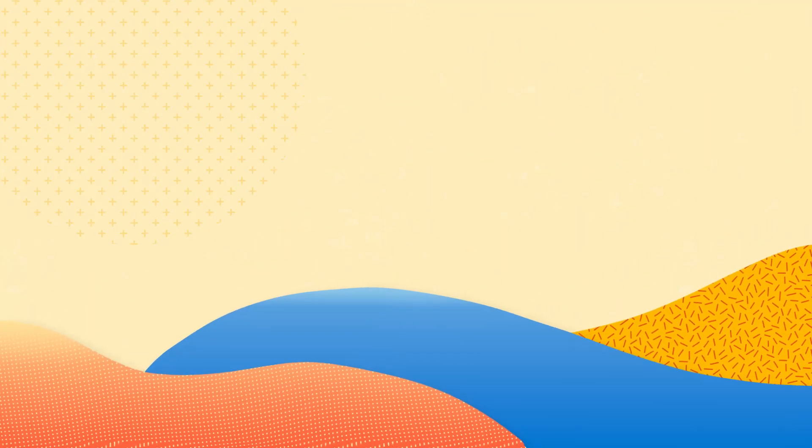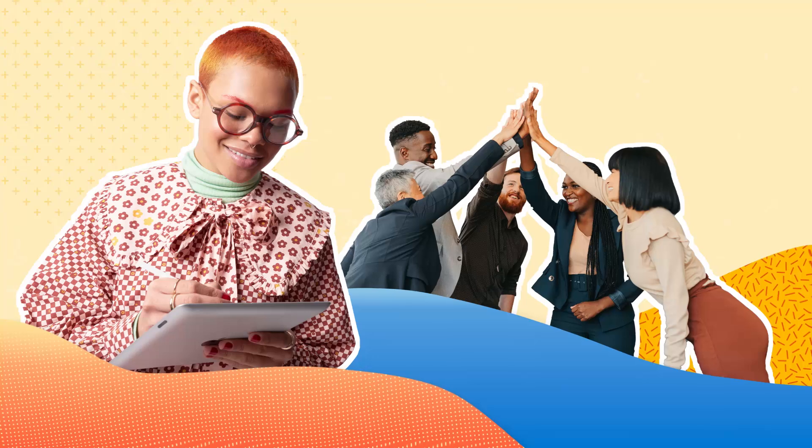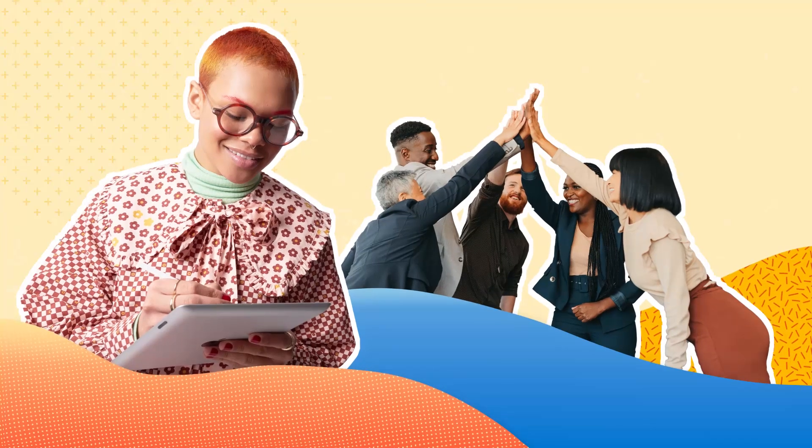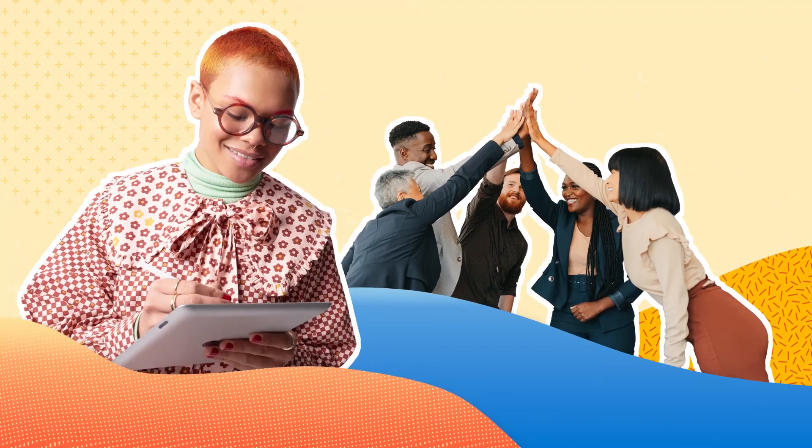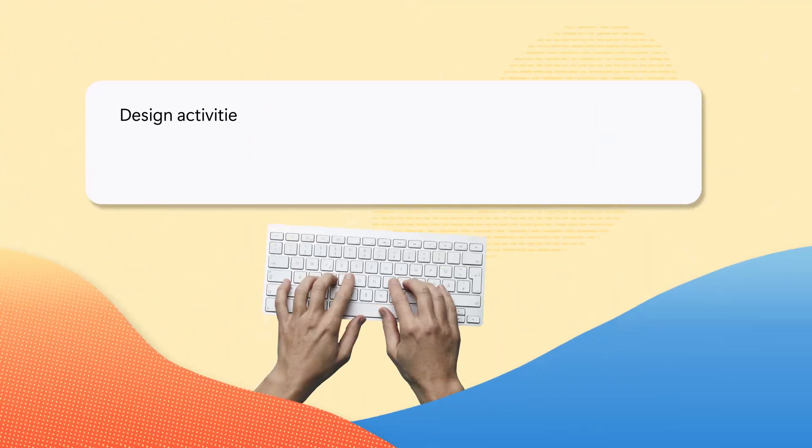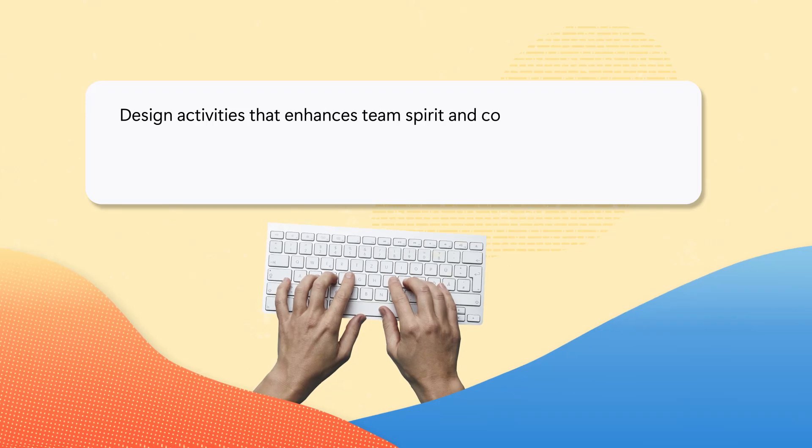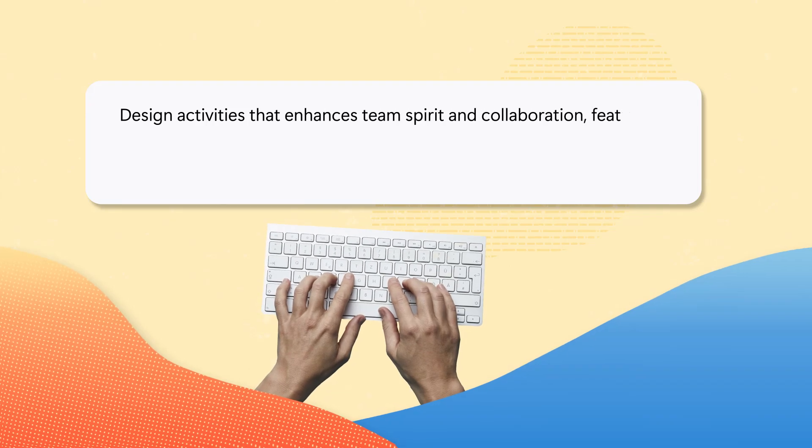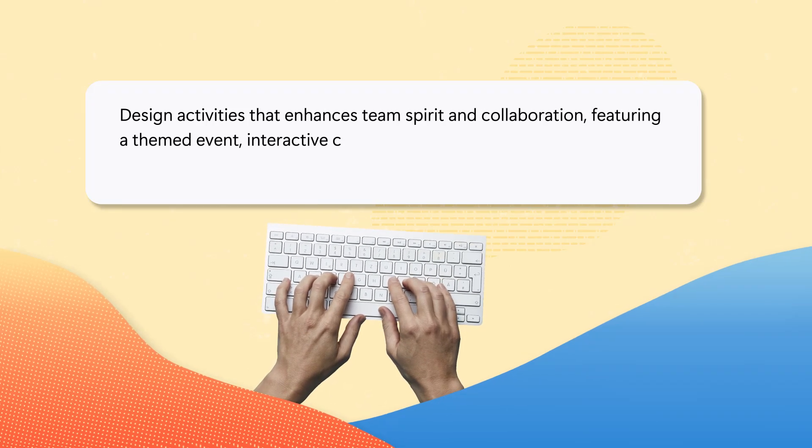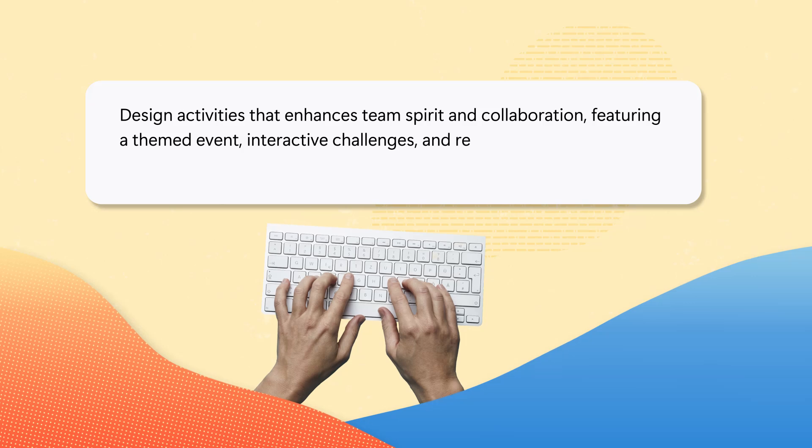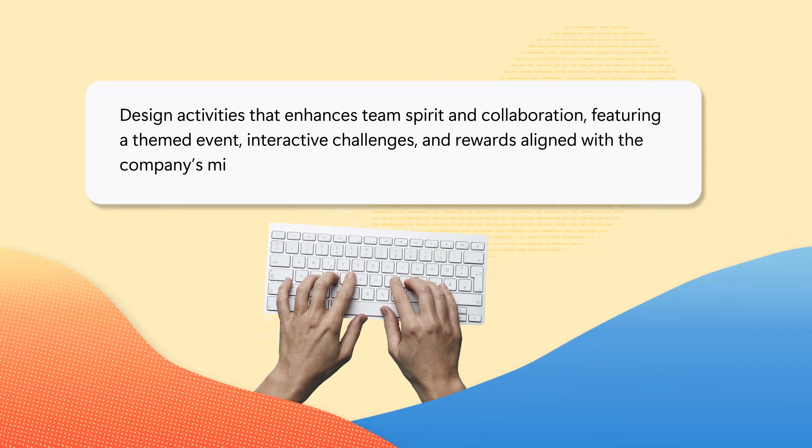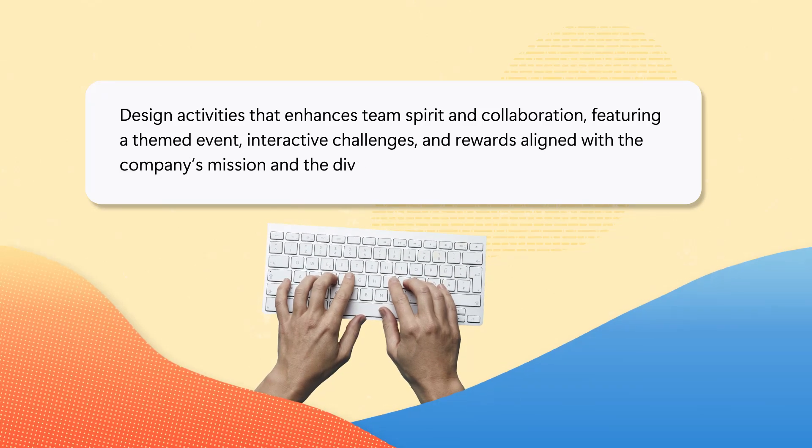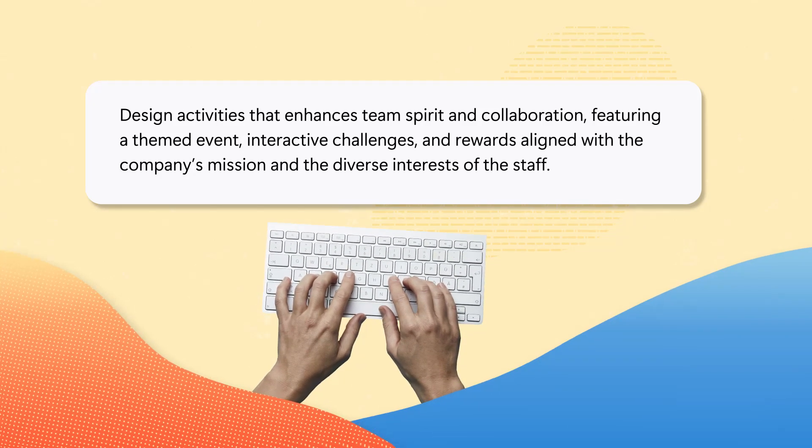For example, you might use the creative style to help come up with team building activities. An example prompt could be: design activities that enhance team spirit and collaboration, featuring a themed event, interactive challenges, and rewards aligned with the company's mission and the diverse interests of the staff.